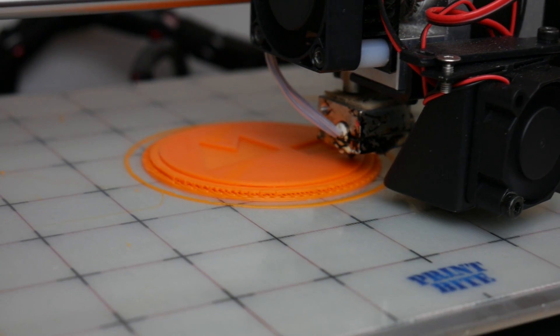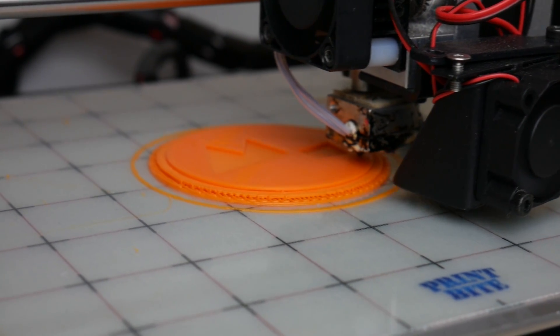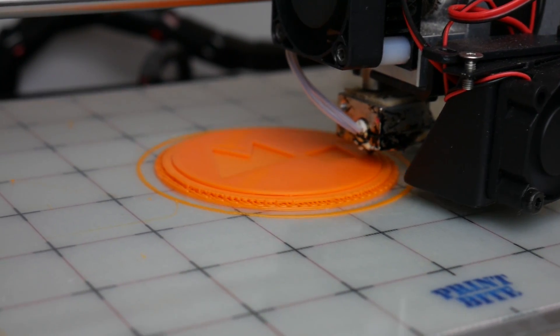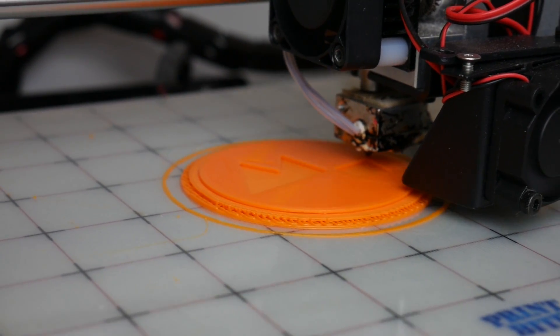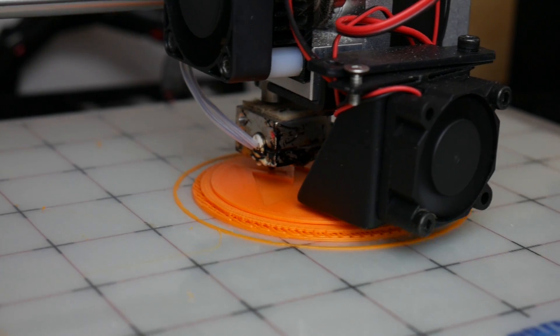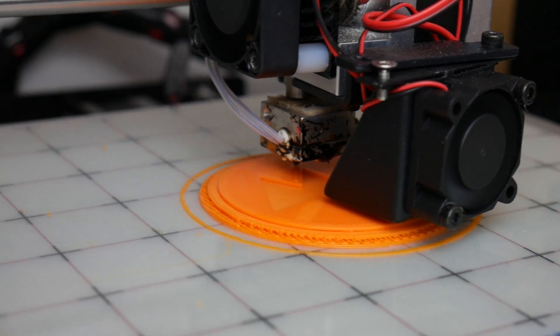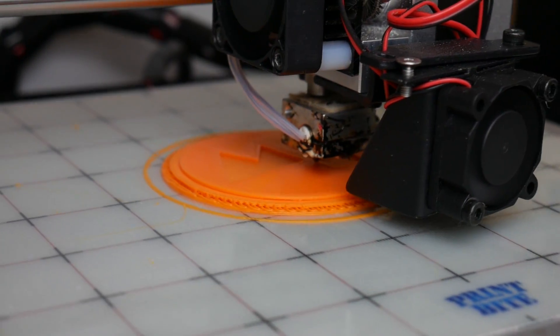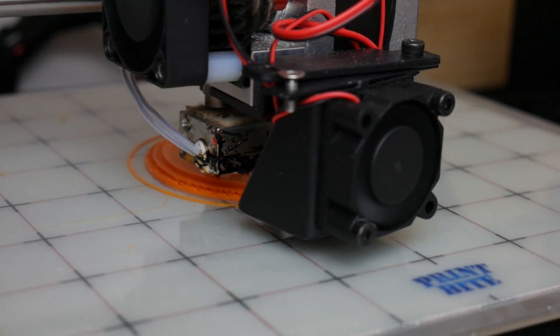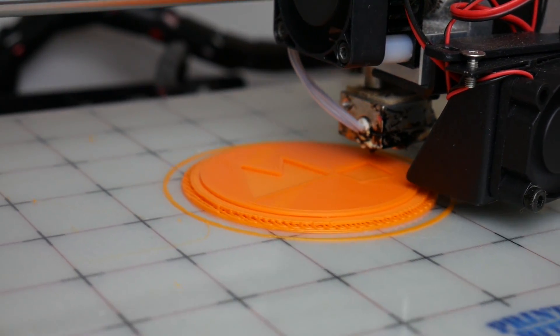And just in case you're interested this is what a raft looks like. So for our part a raft is not very useful and the bottom surface will be rougher than if we printed directly onto our print bed but it's useful all the same for printing much more complicated models and I do like to use rafts as I said for those sort of prints.